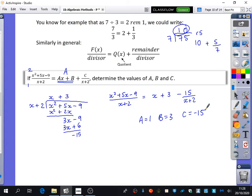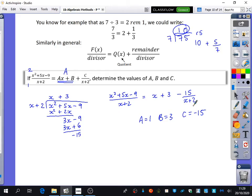The reason this is useful is because trying to integrate the original expression is going to be really difficult. But you know how to integrate the quotient part, and by the end of Year 13 you will know how to integrate the remainder fraction. This algebraic technique allows you to break down complex expressions into smaller individual pieces, and the maths applied to those smaller pieces is nearly always a lot more simple.